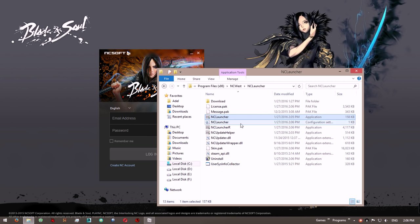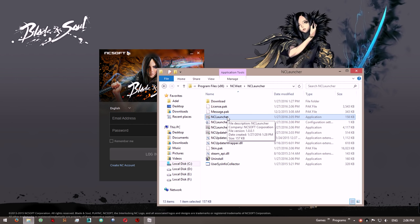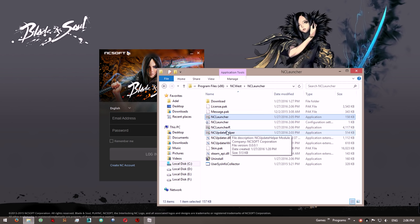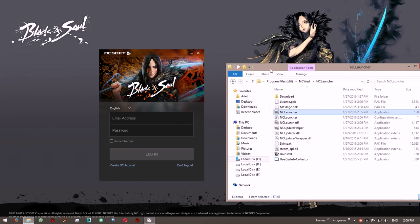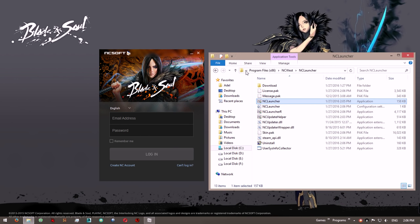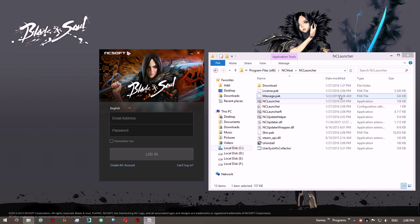It's just having problems copying the new NCLauncher.exe and replacing the old one, so once you do that for it, it's going to work. That is all you have to do, and I hope that fixed the problem. Enjoy!